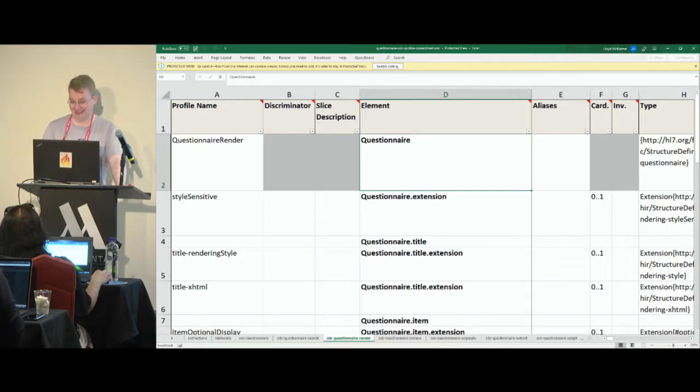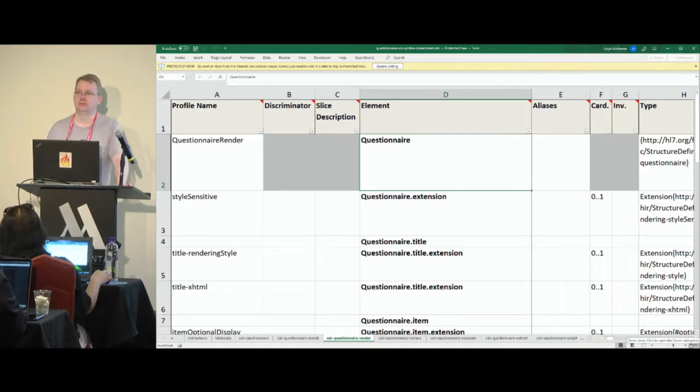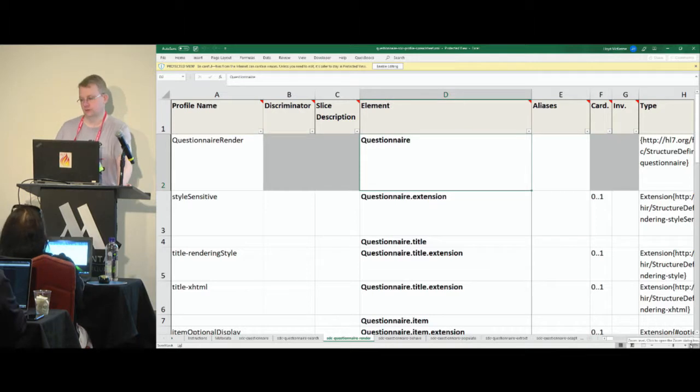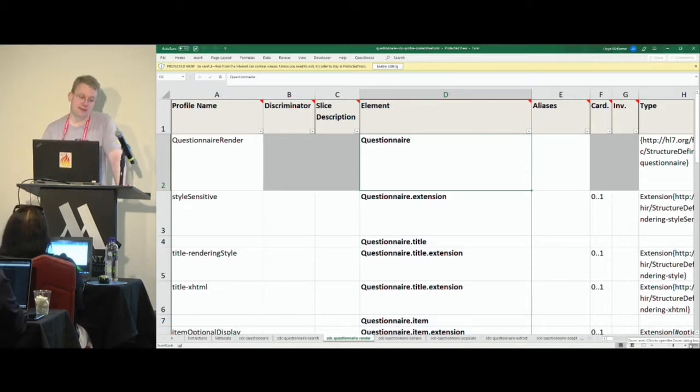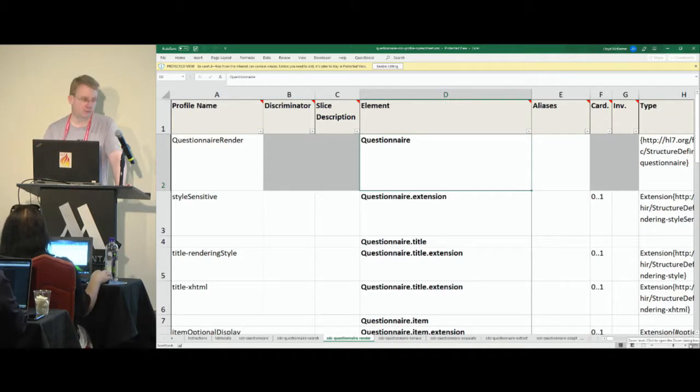Forge is getting better. If Forge ever comes to a place where it supports the latest and greatest version within a few days of there being a latest and greatest version, and does a couple of other things, then I might actually agree to Graham's request to make spreadsheets go away forever.